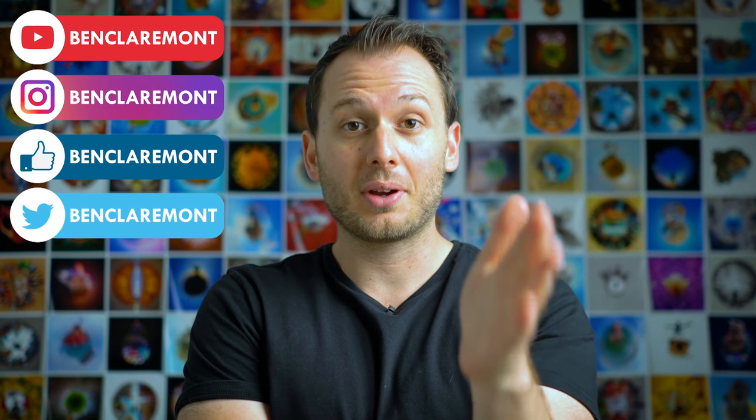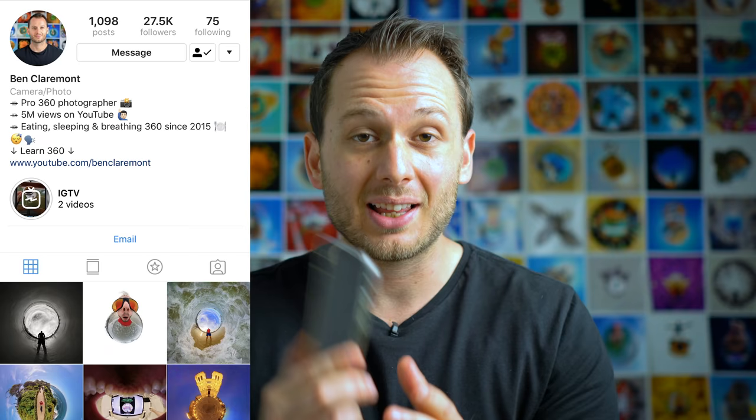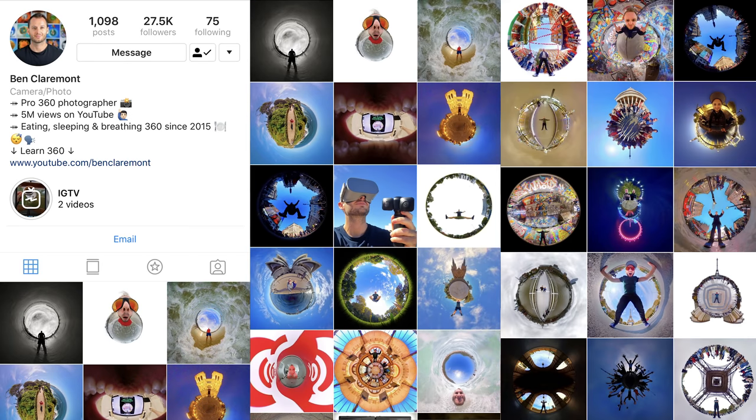Hit that subscribe button and ring the little bell for more awesome photo and video tutorials coming out every single week. Also, if you want to see the true power of Snapseed, head over to my Instagram profile because every single photo you see on my account was edited in Snapseed. I grew my account to 27-something K followers through making tiny planets with a 360 camera and editing them in Snapseed.